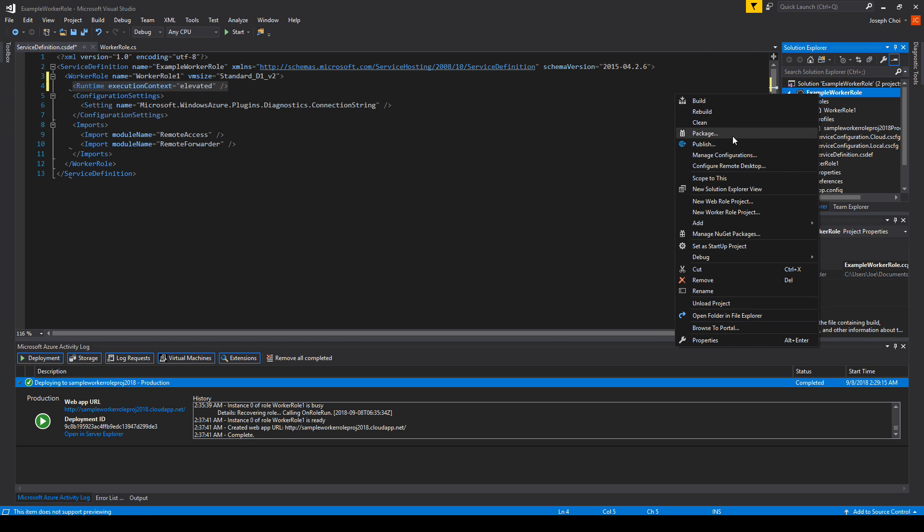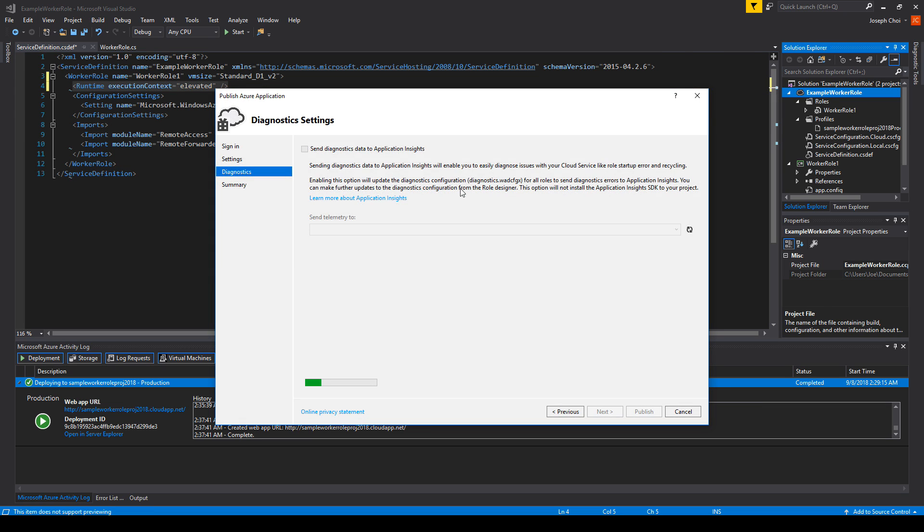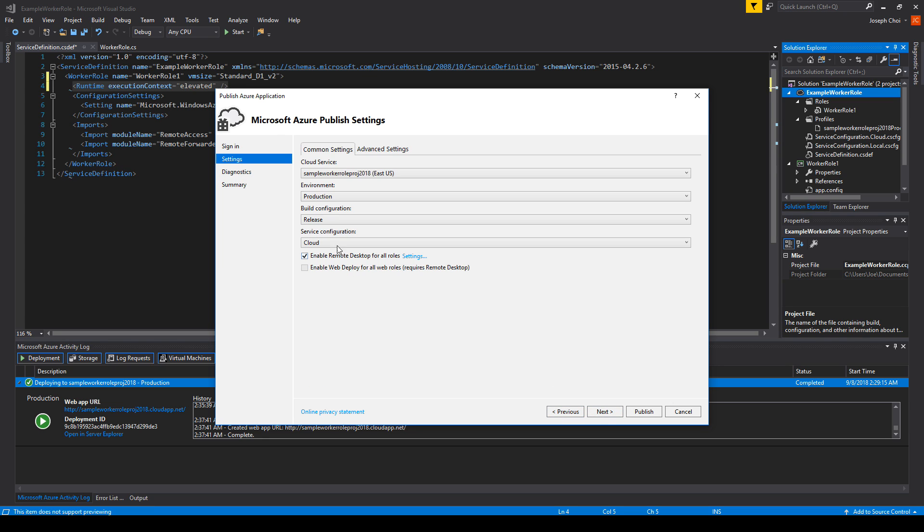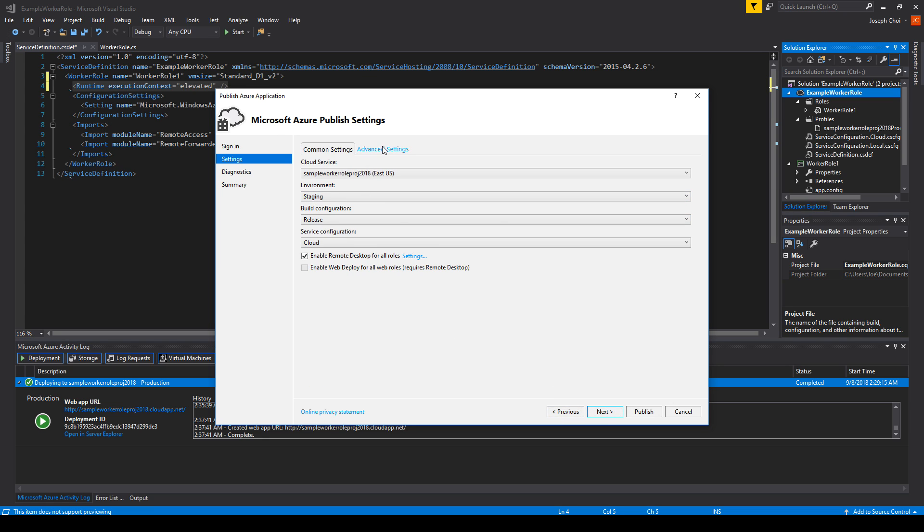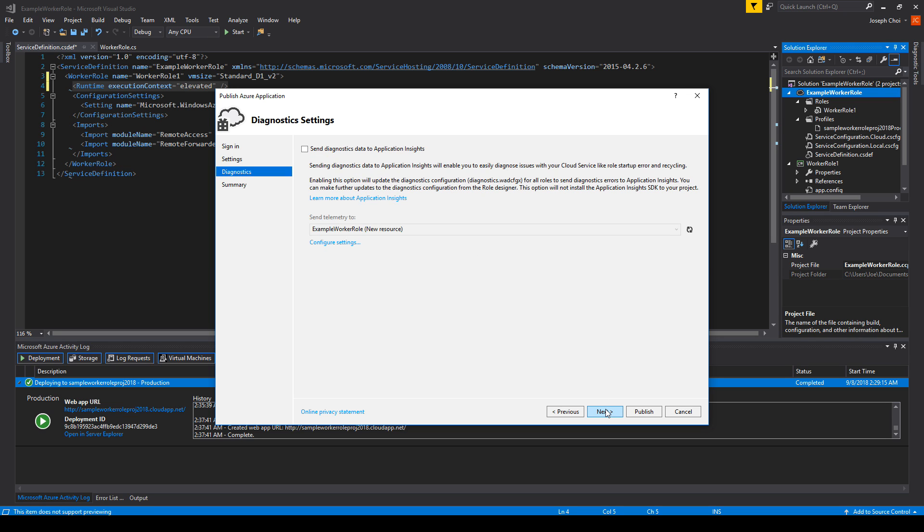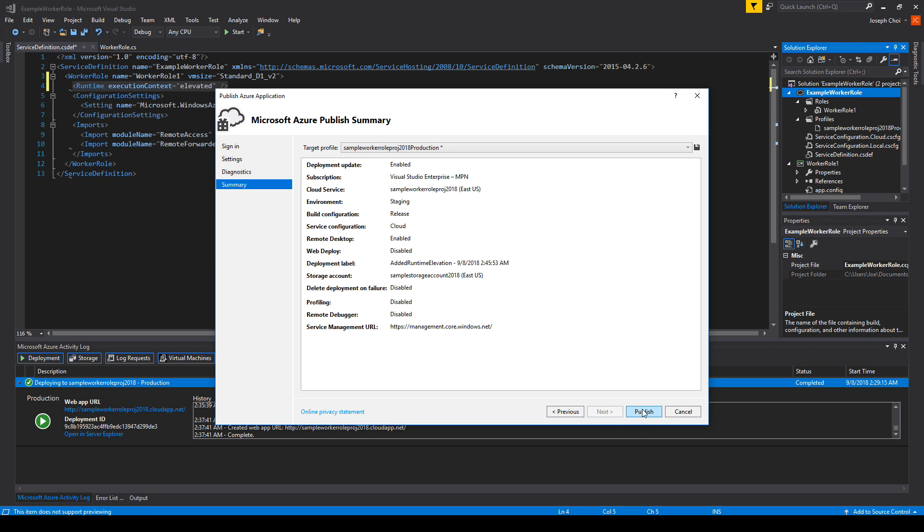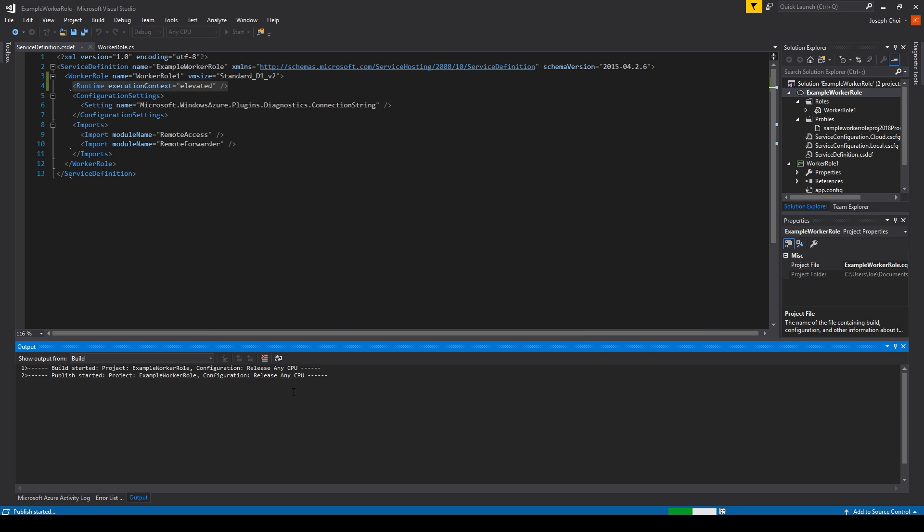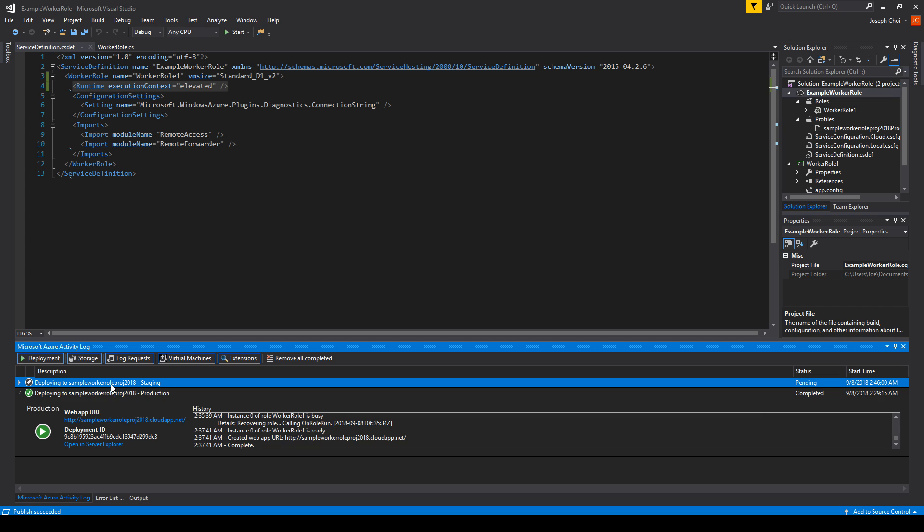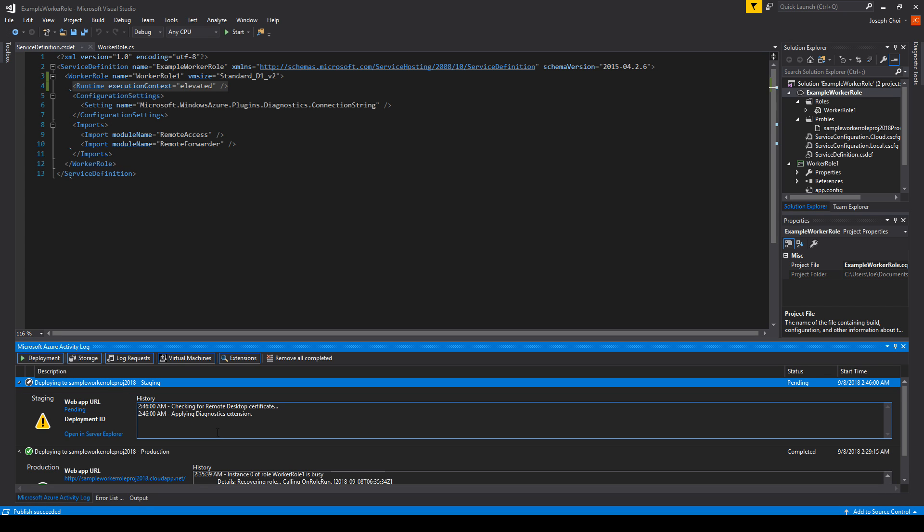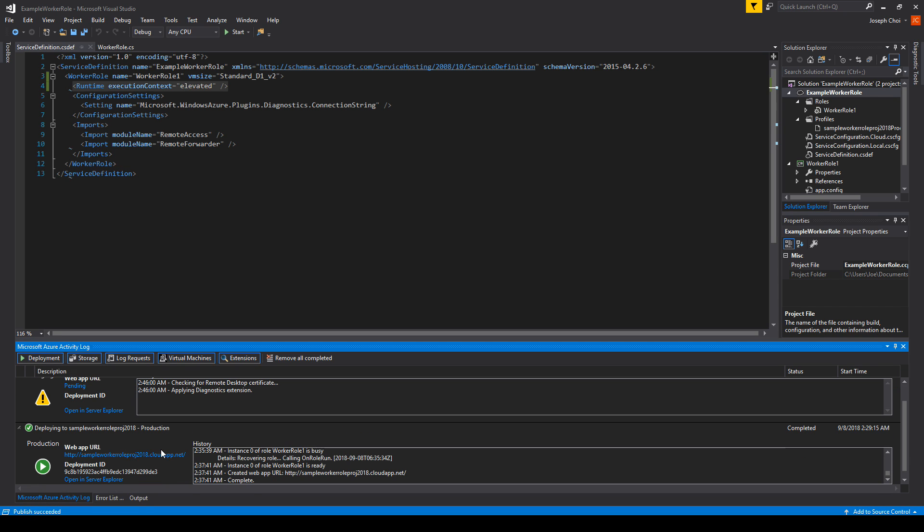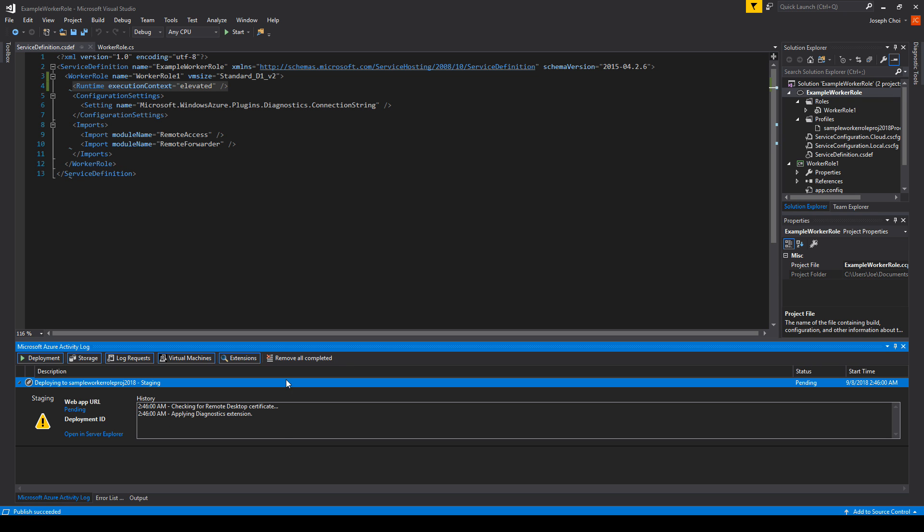We'll go back. We'll change the environment to staging. Let's just double check to make sure everything else is good. And we'll change the deployment label to edit runtime elevation. Next, next. Let's confirm everything is good. And we will publish this to staging. We can clean this up, by the way. If you're wondering how to clean these previous ones up, you can just click on remove all completed.